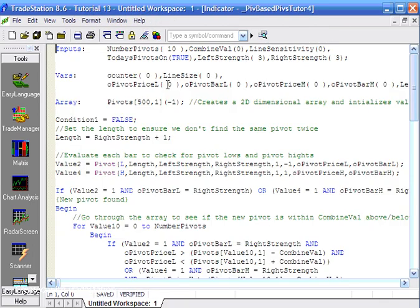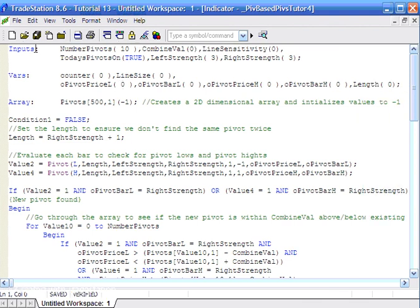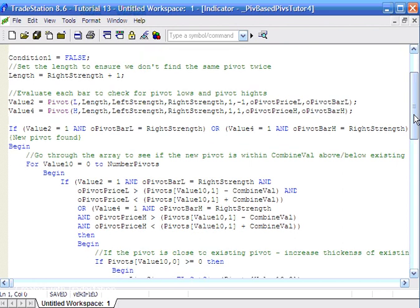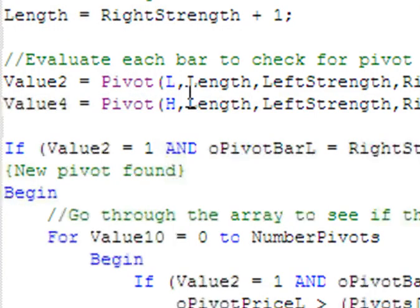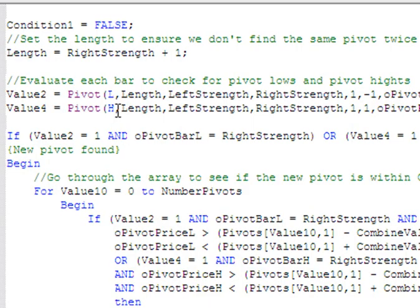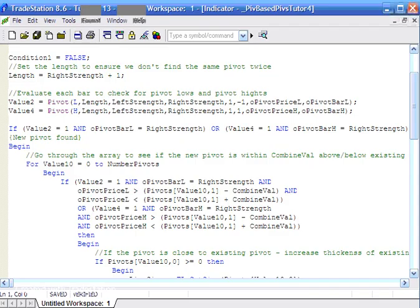Here is the program, which should be exactly the same as the one included in tutorial 13. We'll focus in on some of the pertinent things. One of those is the use of the pivot function — there are several pivot functions in TradeStation EasyLanguage. This is the one I like to use, looking for a low pivot and looking for a high pivot. Let's examine what a pivot is and how this function works.